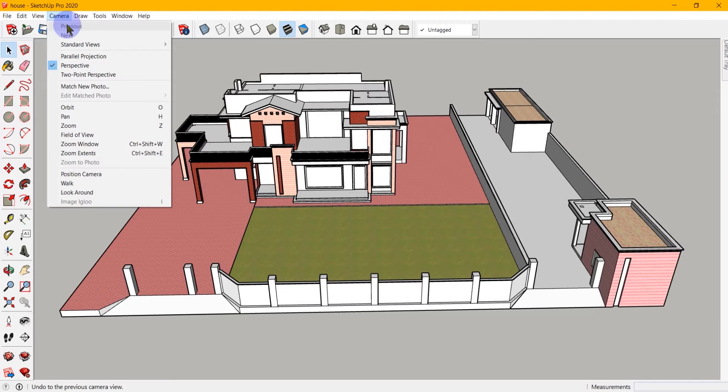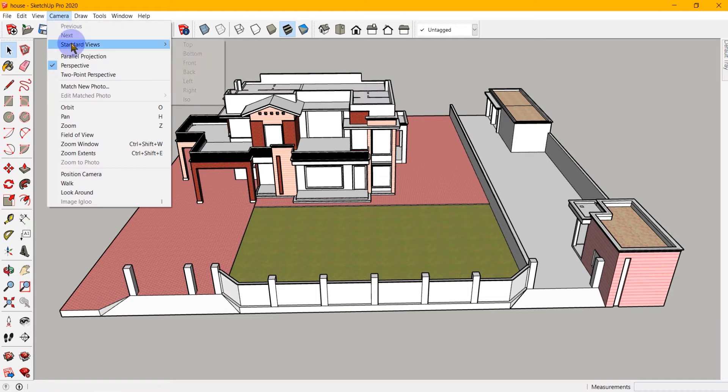Now these align the camera exactly to the axis that we want. So if we go into camera, you will see that we have a submenu here called standard views.